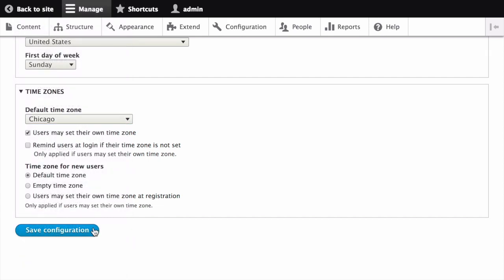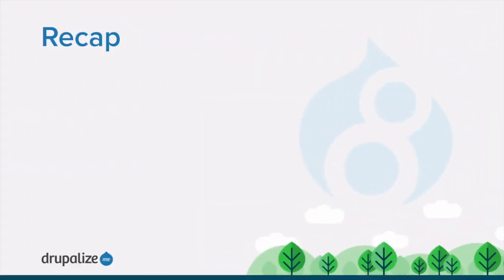The core software will do its best to guess this particular information when it is first installed, but you can change it at any time. After editing the fields, click Save Configuration to see the changes applied to the site.